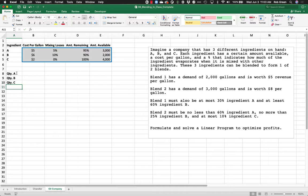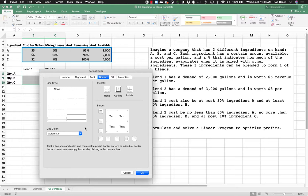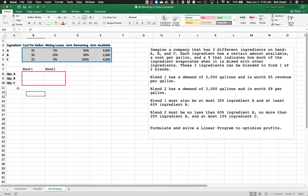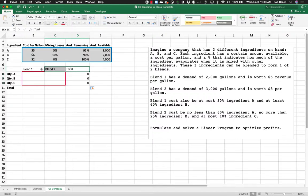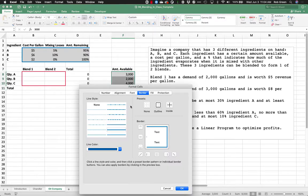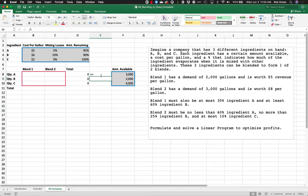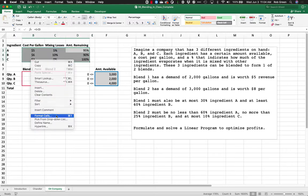The decision I have to make is how much of each ingredient goes into each blend — blend one and blend two. I'm going to make these my decision cells, my changing variables. We also have totals on both sides: how much of each ingredient we've used is just a sum across that row. That total used has to be less than or equal to the amount available, so I'm putting that constraint right here.